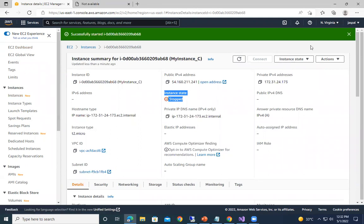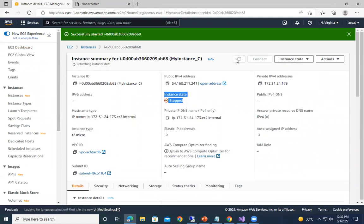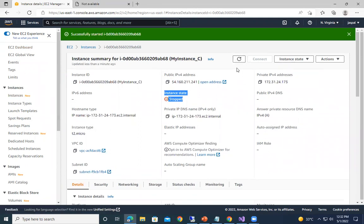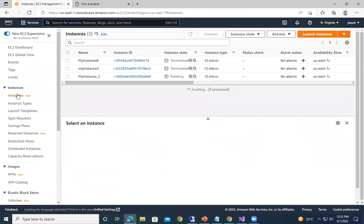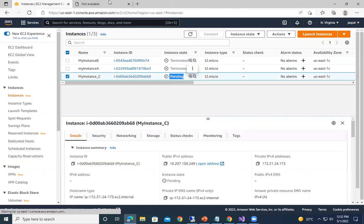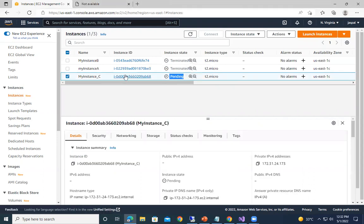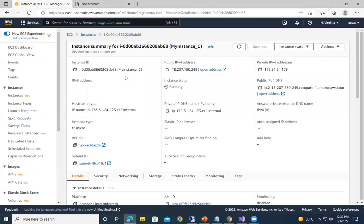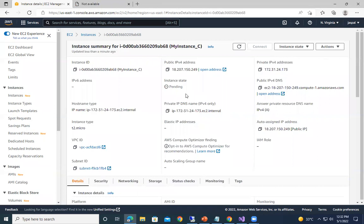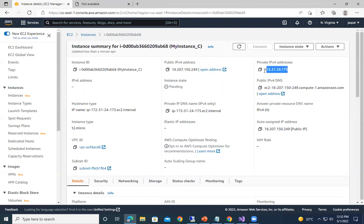So just we can refresh over here. You can check over here, it's pending state. You can go back. So you can see now the public IPv4 address has been changed, but still the internal one, the private one, it remains the same.